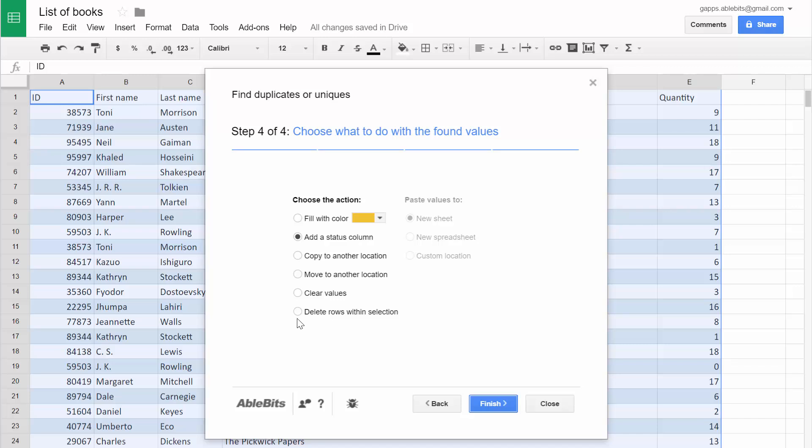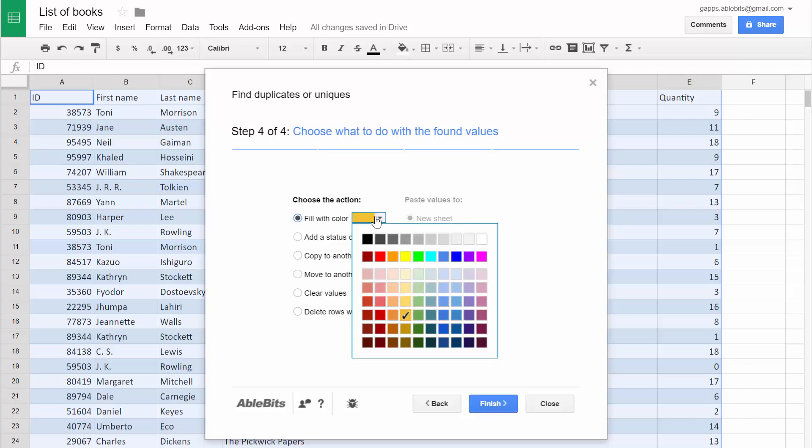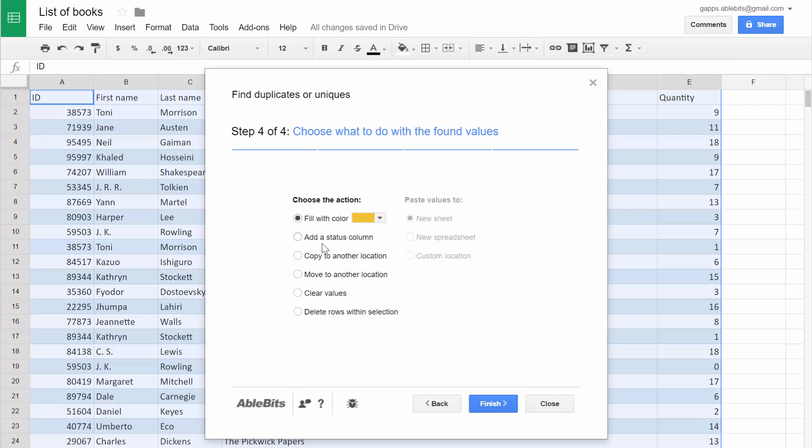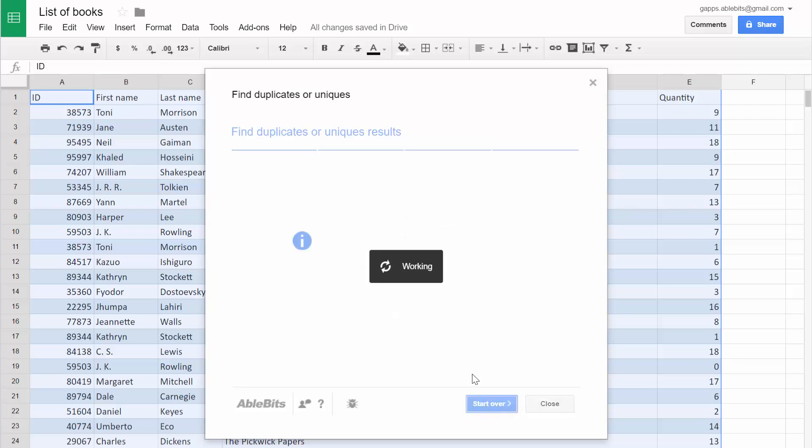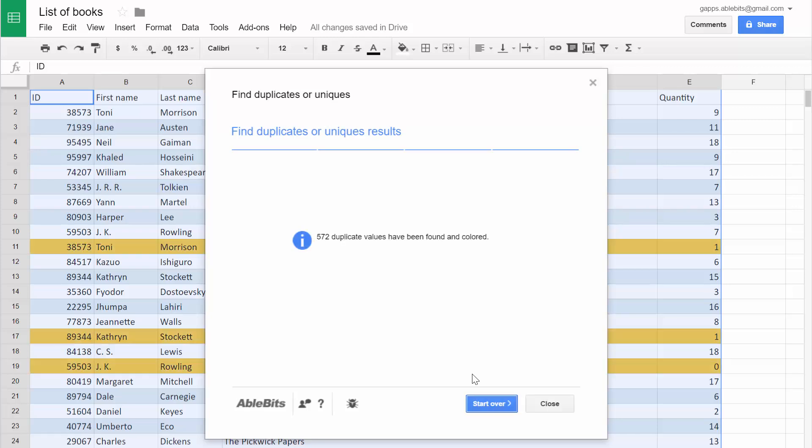Finally, you can choose to delete the selected rows with duplicates, highlight them with any color, mark them with a status, copy or move them to another location, or simply clear duplicate values in the key columns without deleting the rows. Click Finish to see the duplicates and the number of items the add-on has found.